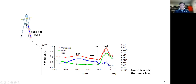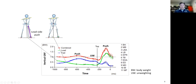Soon the two forces become equal to each other. Since the vertical forces are equal at 50 percent each, the center pressure should stay right at the center of the stance.